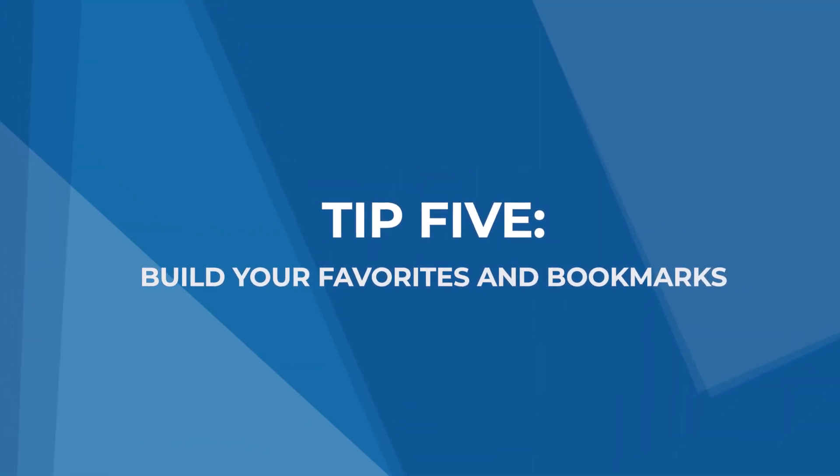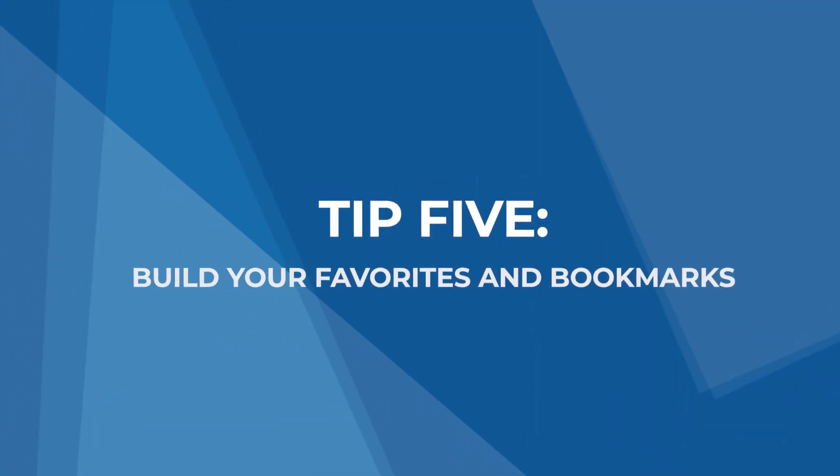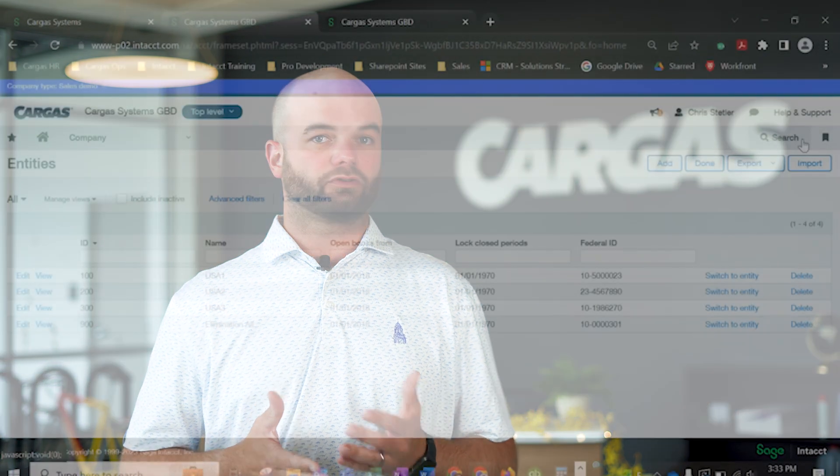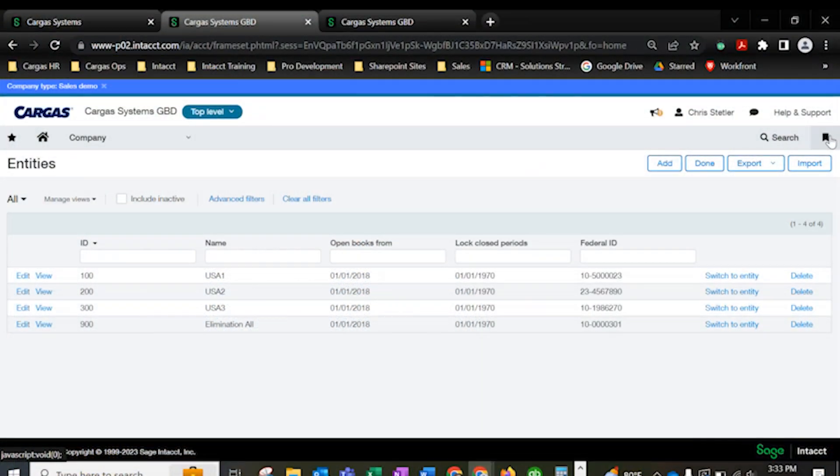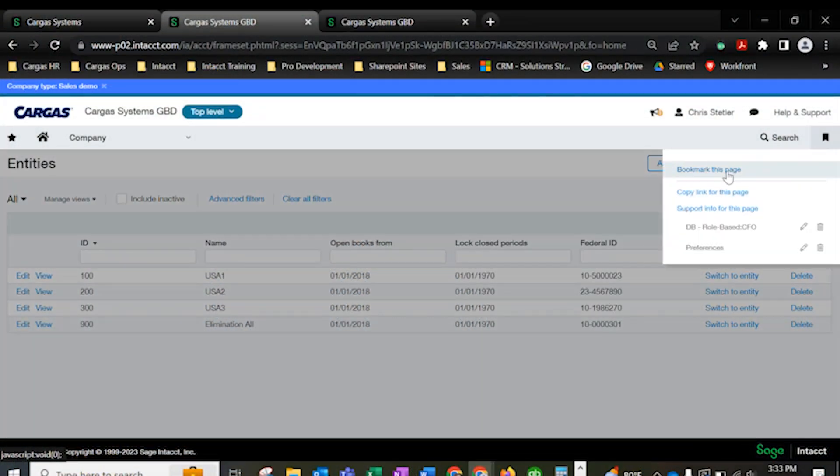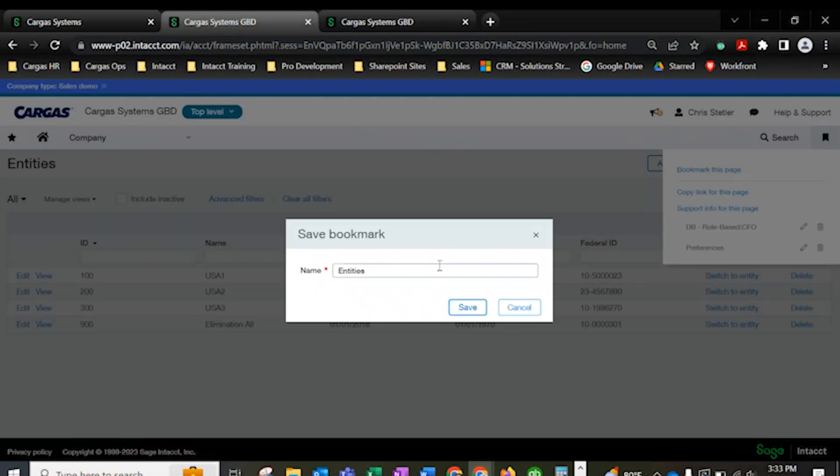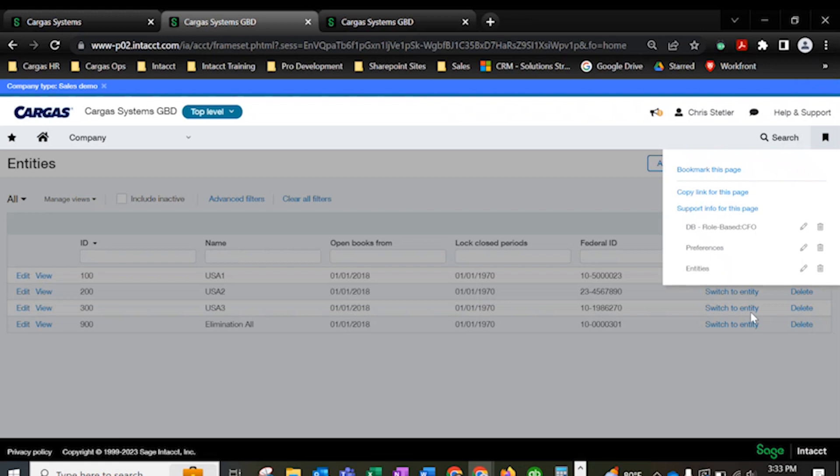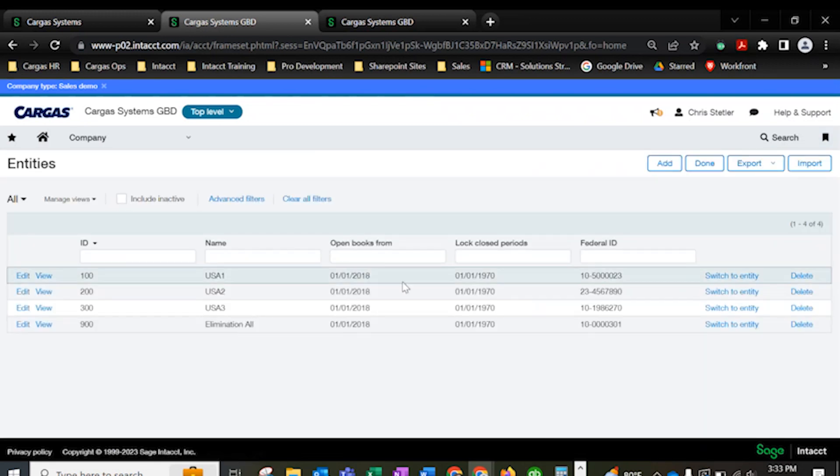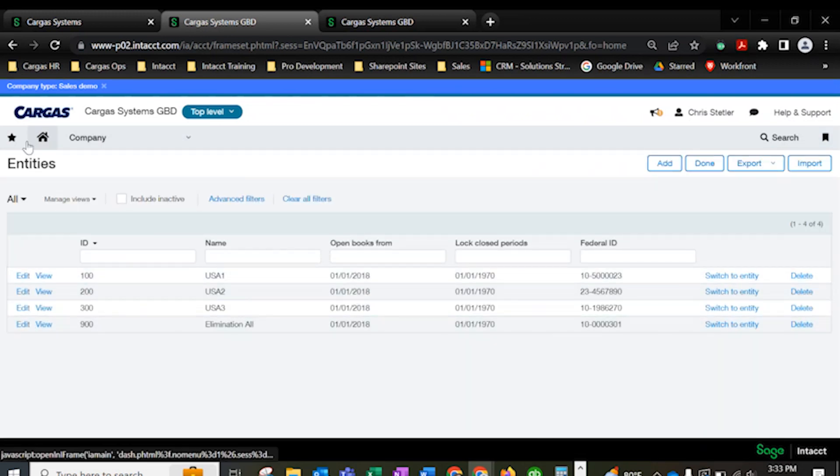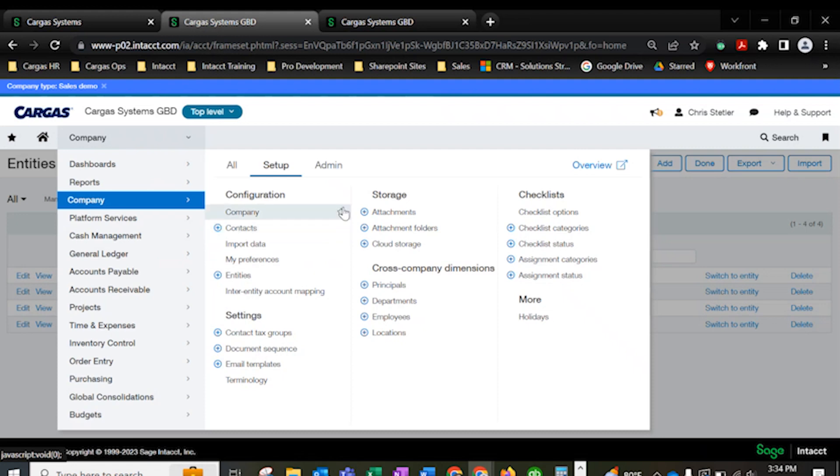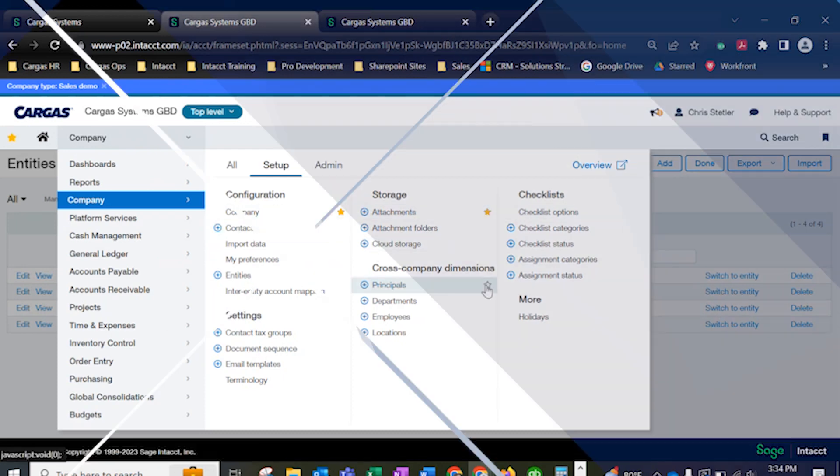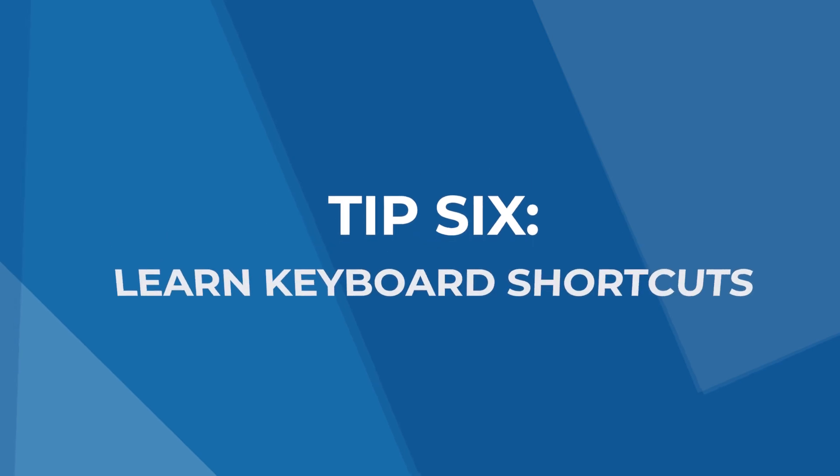Tip 5, build out your favorites and bookmarks tab. If you're tired of clicking around Sage Intacct in search of specific pages, reports, or lists that you regularly need to use, you can create a consolidated bookmarks list for easy data access. Almost any page in Sage Intacct can appear here, so it's a great catch-all for everything that's vital to your work. And see these stars? Clicking these will populate your favorites list if you prefer to navigate that way.